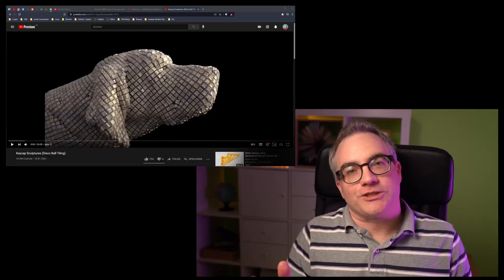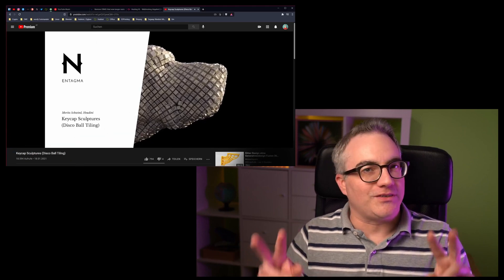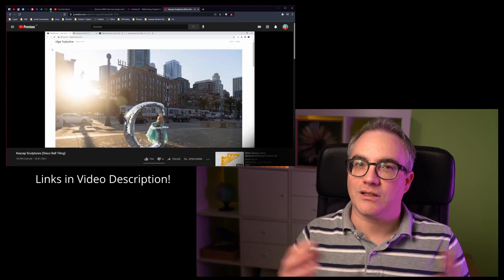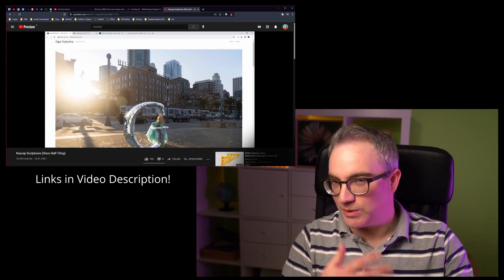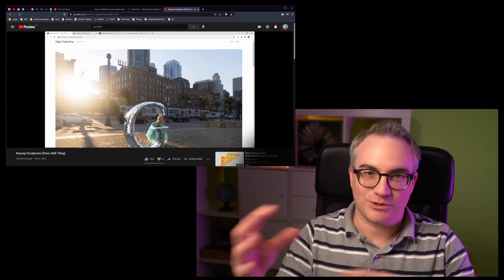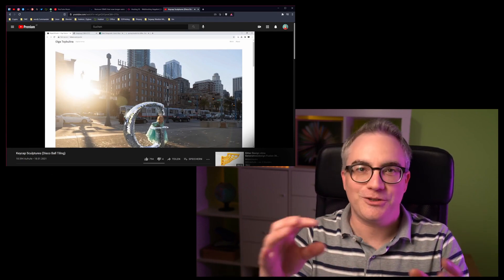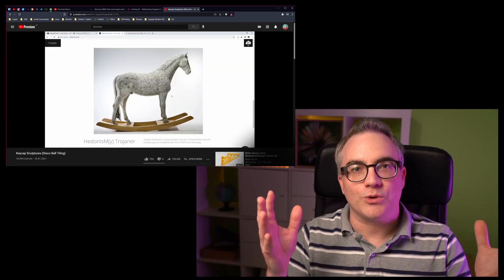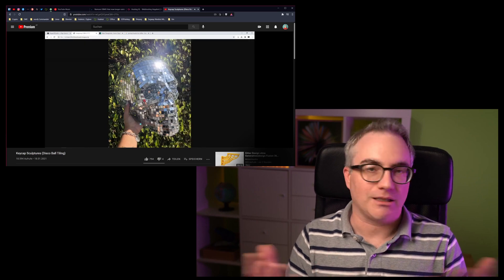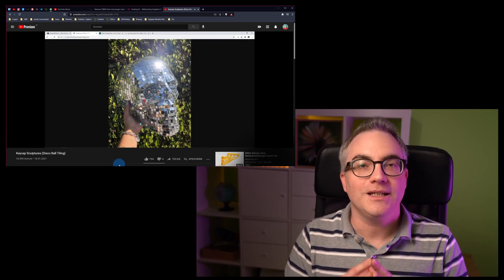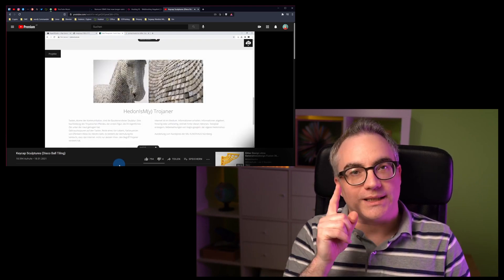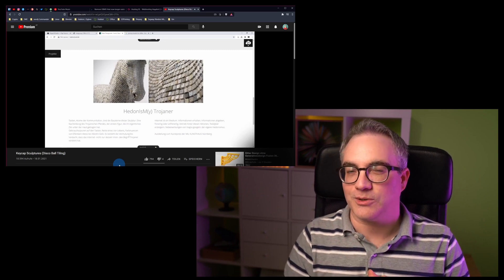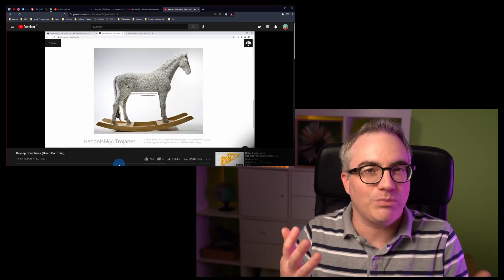Hello and welcome to another free tutorial here on YouTube. Recently I watched a tutorial about a disco ball effect. He explained very well the issue and the topology you need to create this effect, but the entire tutorial was using Houdini and I have no idea how to use Houdini, so I stopped the video. But I kept thinking about it — how can we do this in Blender?